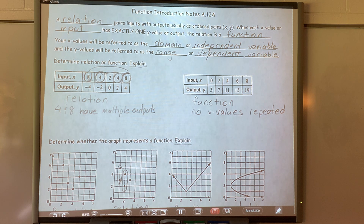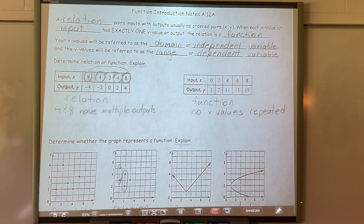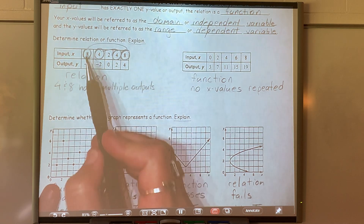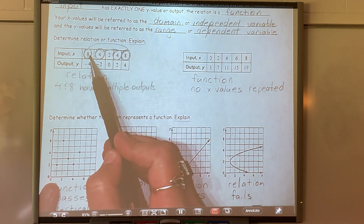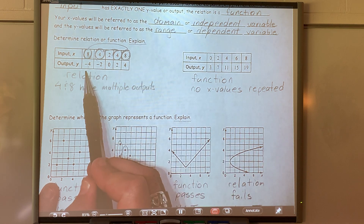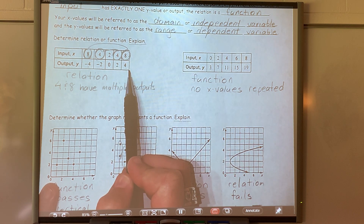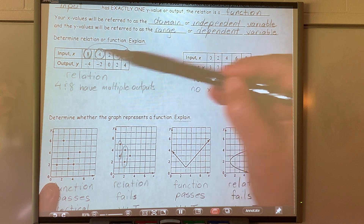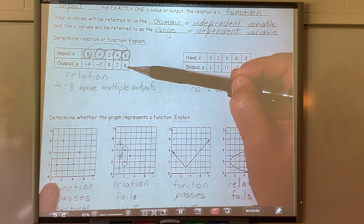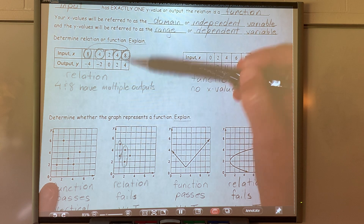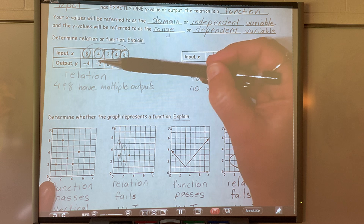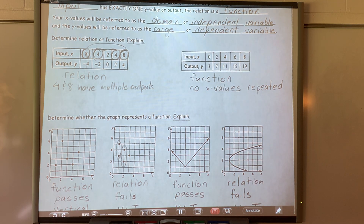Remember, a relation is just a relationship between two numbers. We talked about x values and y values. This was not a function because this x value eight and this x value eight had two different y values. If this eight and this eight had both been negative four, that would have been okay. But because the x had two different y values, that's what keeps it from being a function.